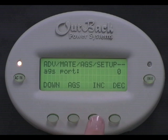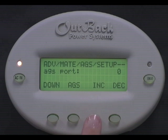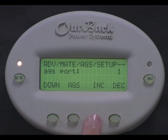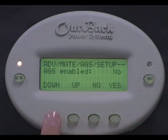AGS port number should coincide with the port number on the hub that you have the inverter plugged into. For instance, if you are using your master inverter's auxiliary port to control AGS, this number would be 1 because your master inverter should be in port 1 of the hub. If you do not have a hub in the system and your Mate is plugged directly into the inverter, this number should be 0. Press down.